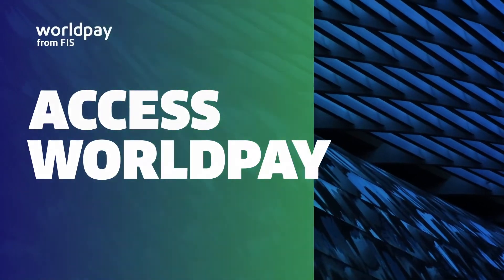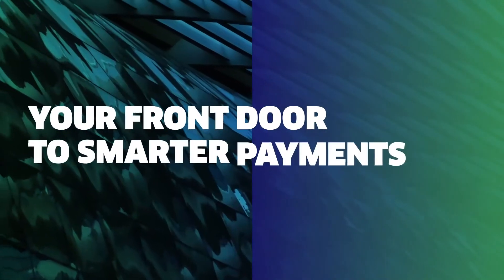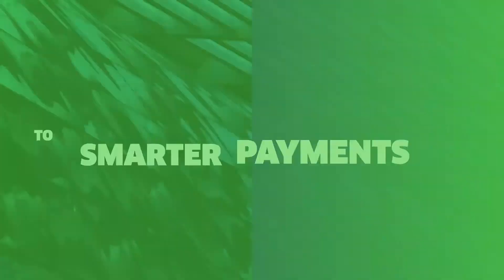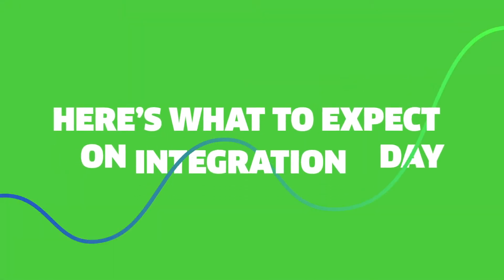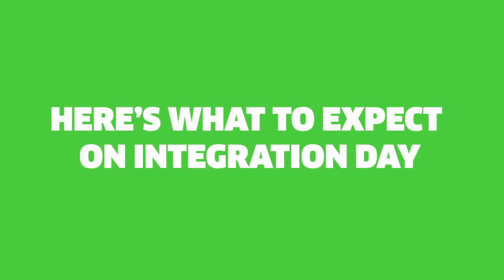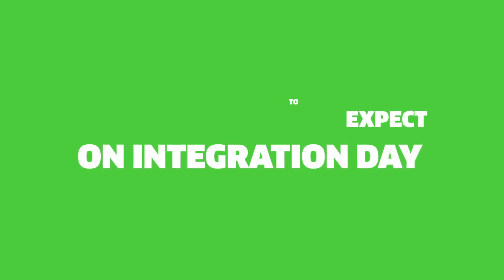Access WorldPay, your front door to smarter payments. Here's what to expect on integration day.